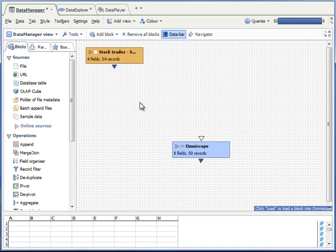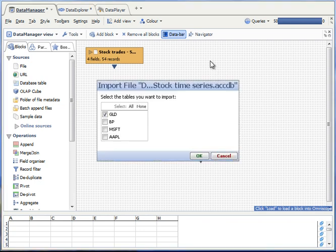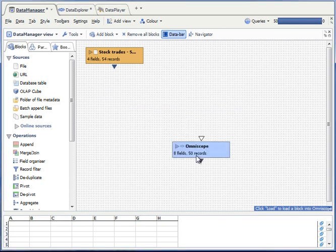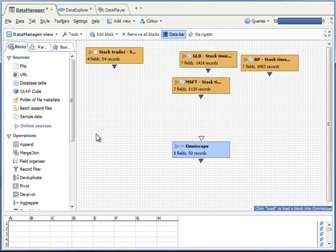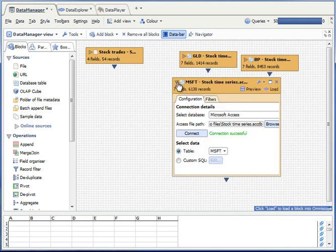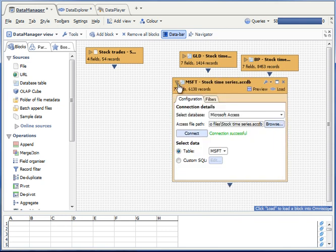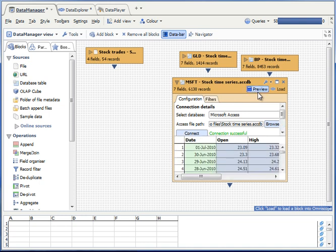Now I'm going to import some time series data from an Access database. I drag my Access file onto the desktop and I select the tables that I want. The three tables will now load as individual blocks, which I can then toggle open and confirm that the data has been successfully loaded.